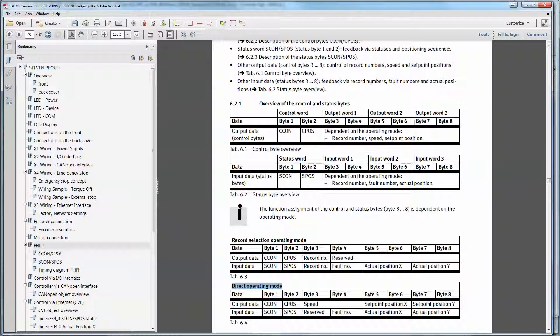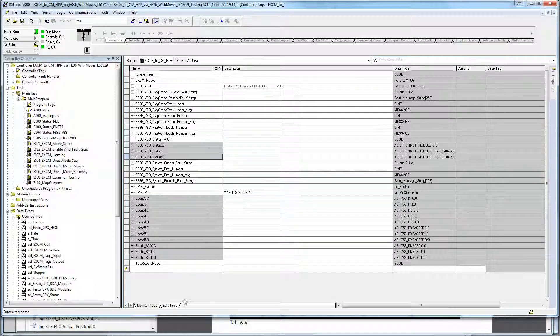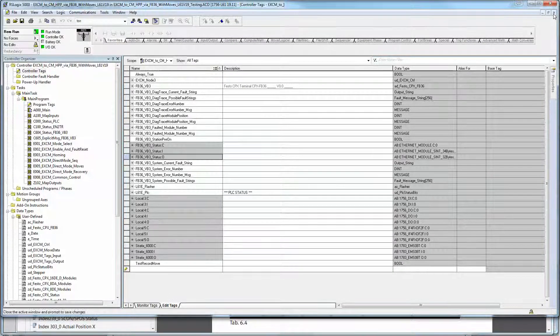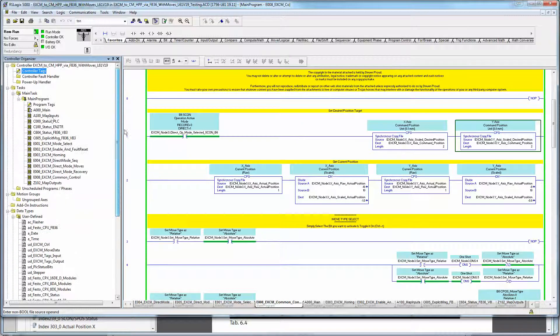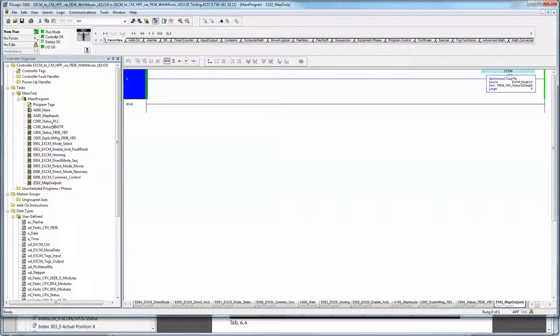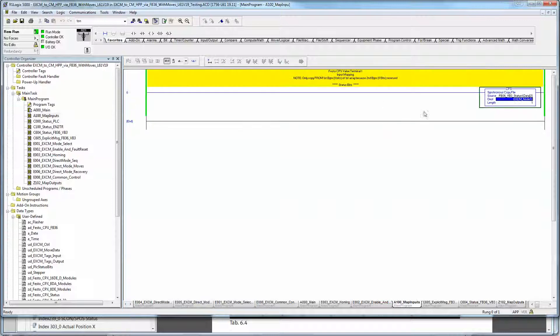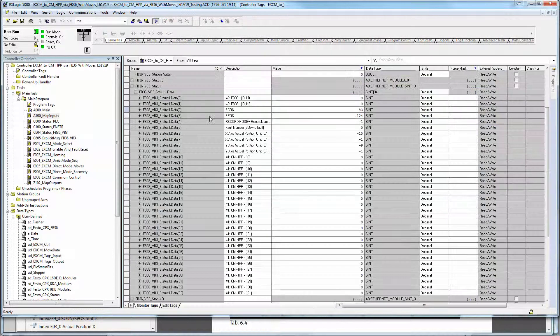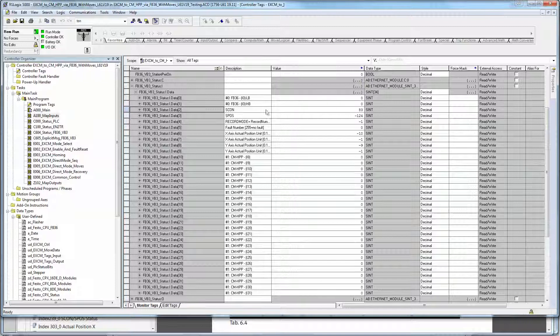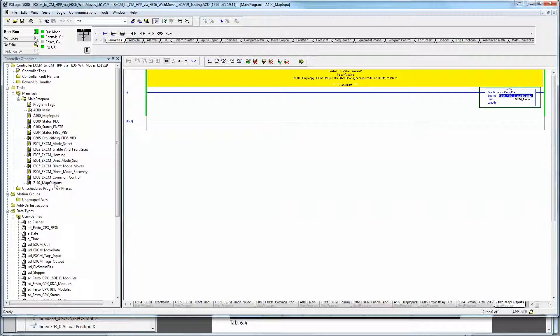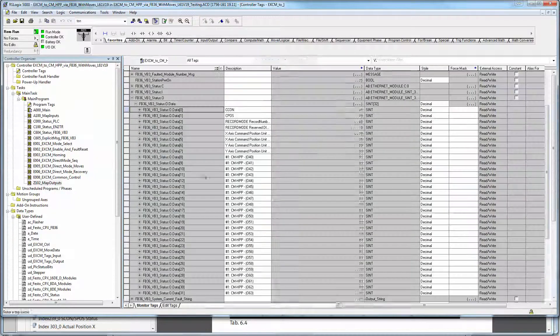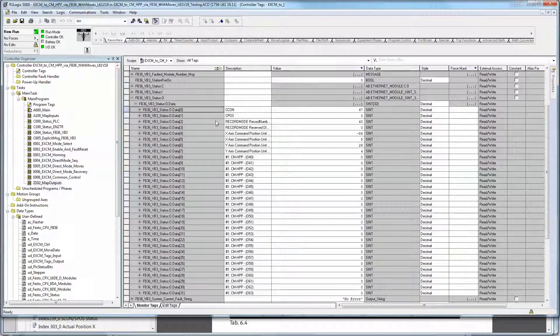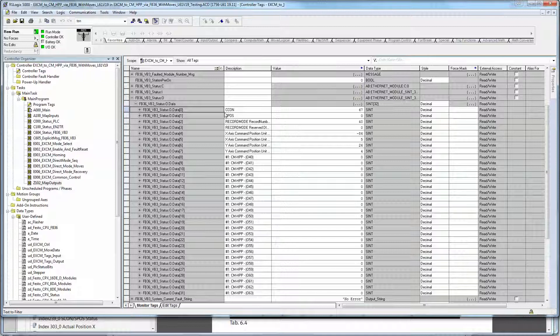And one of the flaws or one of the drawbacks to this particular EXCM is that there are no AOIs available, add-on instructions for the Rockwell PLC. So what I've done is I've done some sample code to kind of accelerate your project here. And the way the design of my code is that you've got some map inputs, map outputs. You'll see here that is the tags where we just looked at starting address. And the same thing for the map outputs. It's the starting address of the map outputs for the raw data.